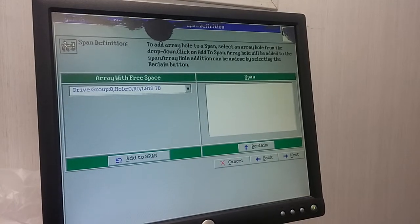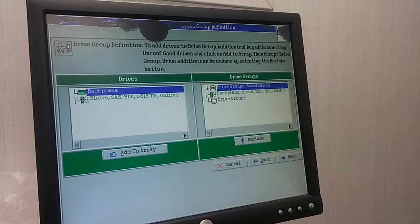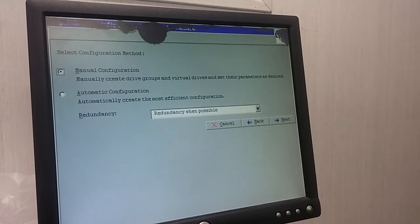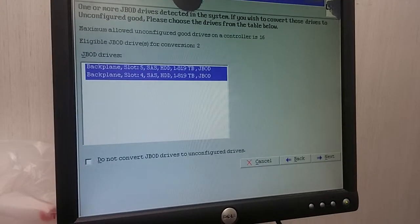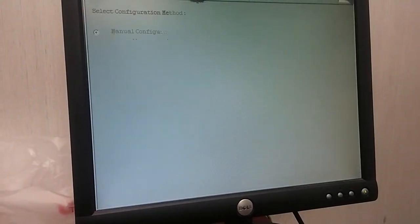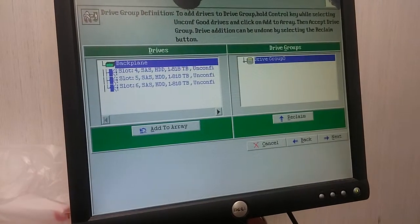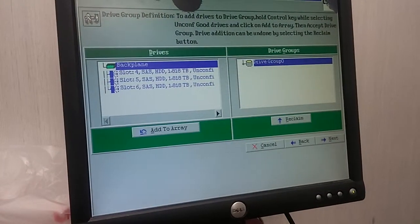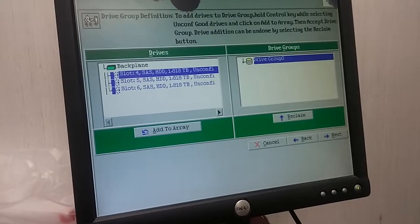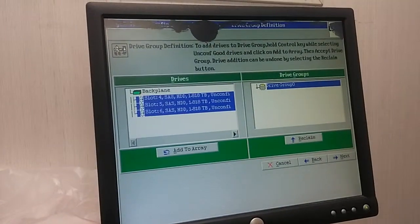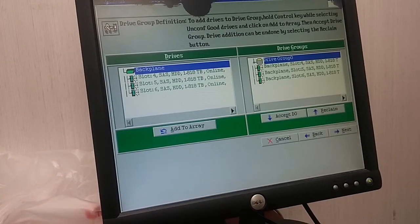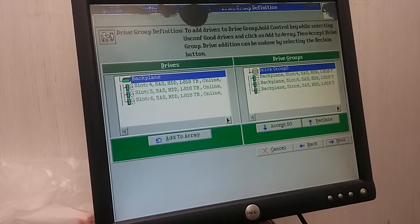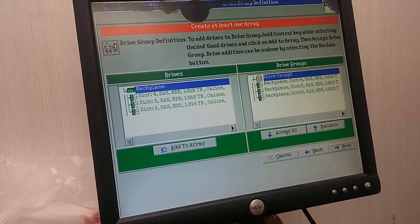No, I think I need to move back. It seems I didn't add RAID card. So here I need multiple select, multi-select all the drives. Okay, now I have three drives. Okay, I'm going to add those three drives to group. Okay, I got three drives in one group. Now we can move to next.